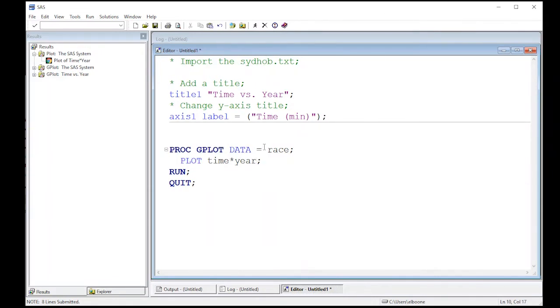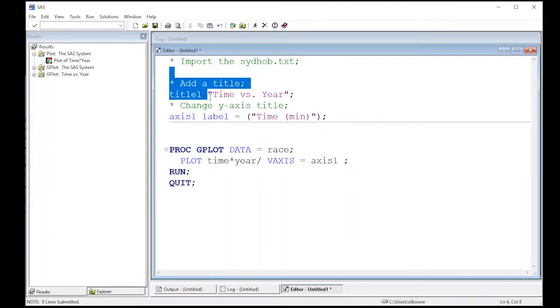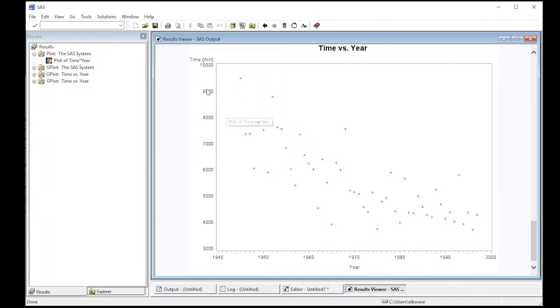Oh I need to change one thing here. I need to do VAXIS, which is a key SAS keyword, equals AXIS1. So I now have said something about the axis. Now I have to tell it to go into this particular plot. I'm going to run this and notice I have Time (minutes) and I still have my title up here.